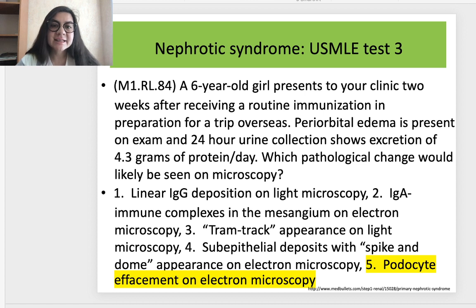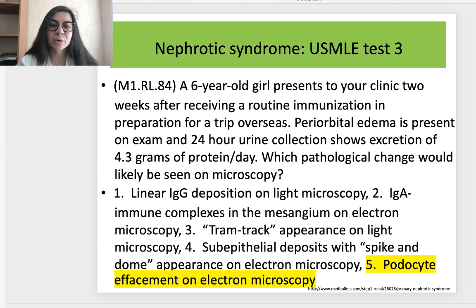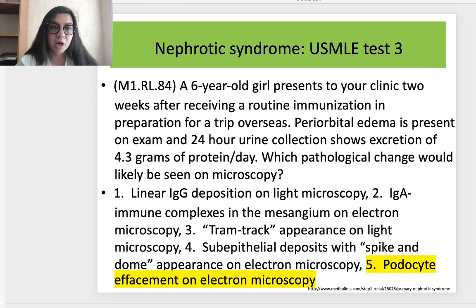Test 3. A six-year-old girl presents to your clinic two weeks after receiving a routine immunization in preparation for a trip overseas. Periorbital edema is present on exam and 24-hour urine collection shows excretion of 4.3 grams of protein per day. Which pathological change would likely be seen on microscopy? Correct answer is answer 5: podocyte foot process effacement on electron microscopy.